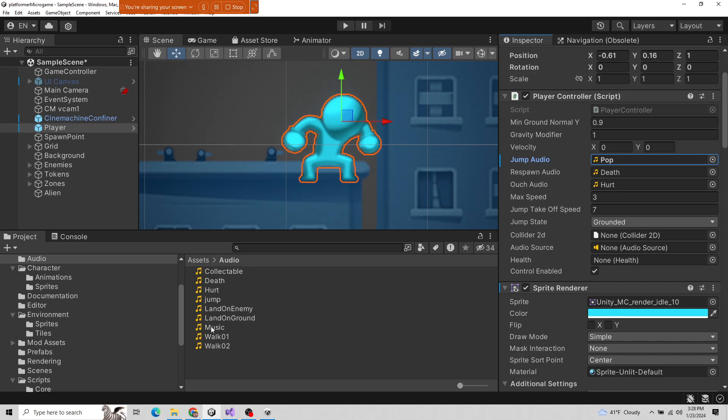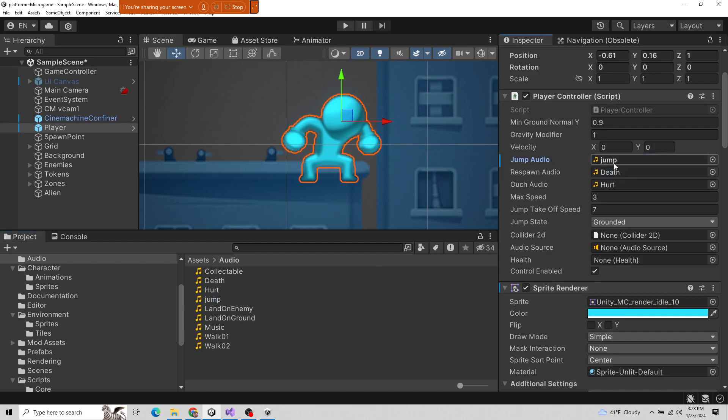You can drag audio files and drop them in — you're doing a reference. It's super easy to do through the inspector because this is a public variable on this object. That's the term we use — called a property.